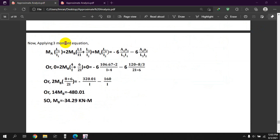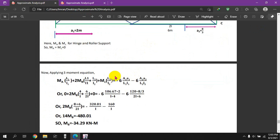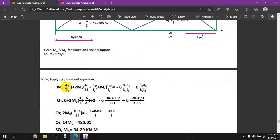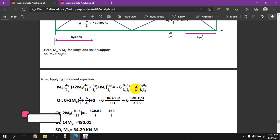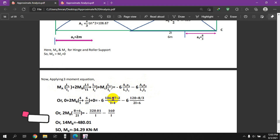Now applying the three-moment equation. I will apply this 3-moment equation to the continuous beam. The equation is: MA times L1 by I1 plus 2MB times (L1 by I1 plus L2 by I2) plus MC times L2 by I2 equals 6A1 times a-bar1 by L1 times I1 plus 6A2 times a-bar2 by L2 times I2. The hinge support condition is applied.